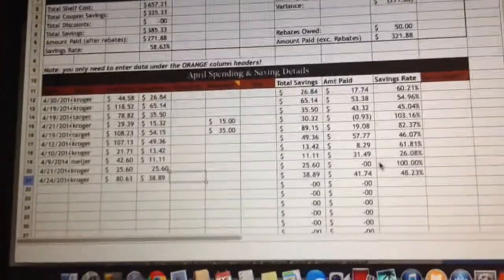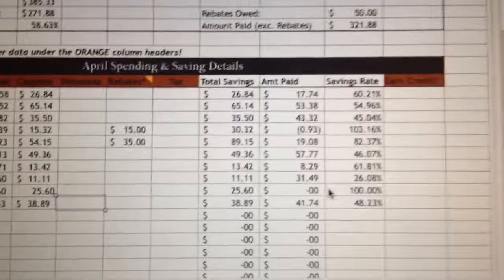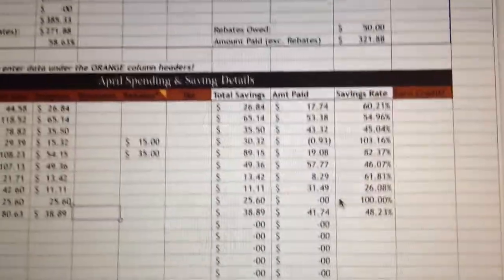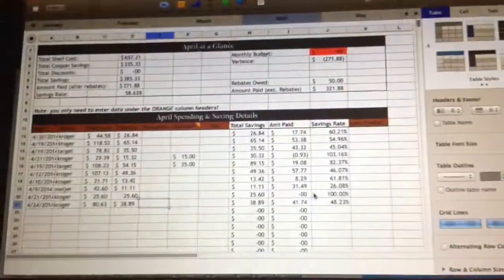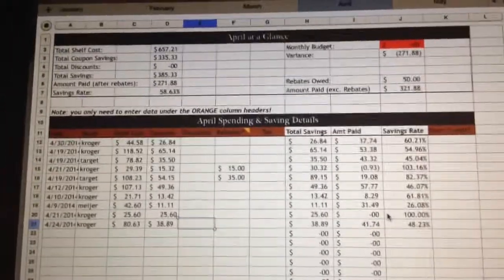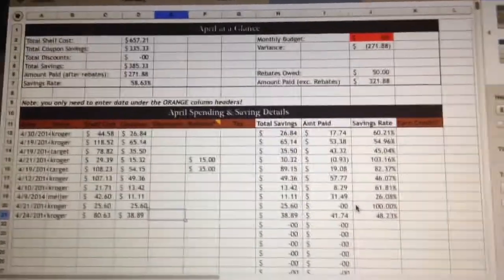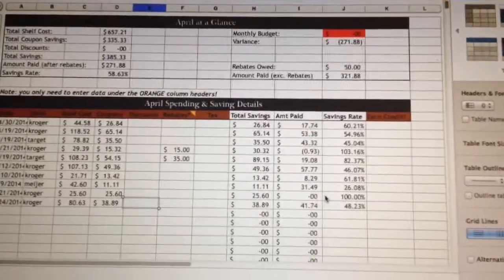The drugstores do it as well. Using this savings tracker, you just punch in your numbers, it automatically does the math — no thinking required. Once I'm done entering everything, I put the receipts in an envelope and file them away. I love the savings tracker because I've been using it for the last few years, so I can go back and look at what I spent around the same time last year.